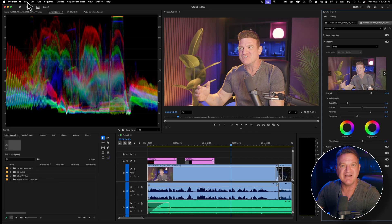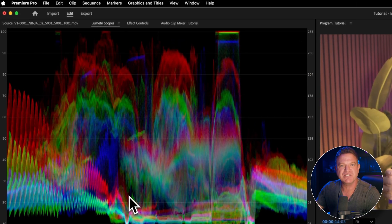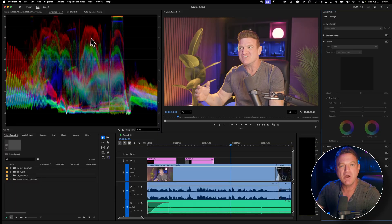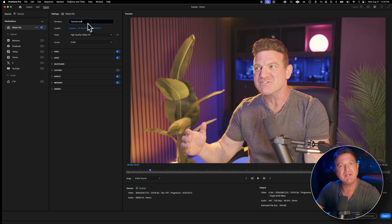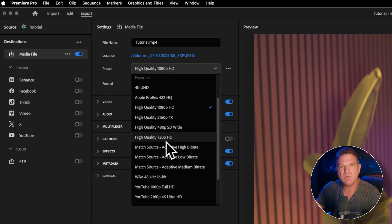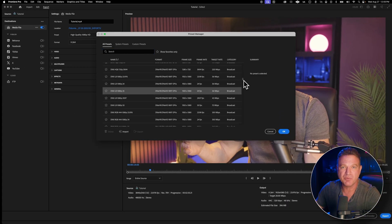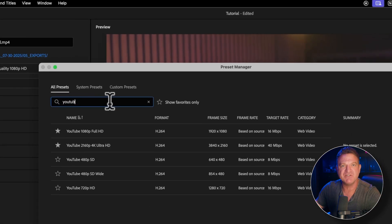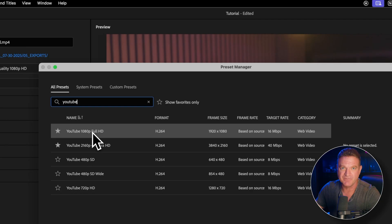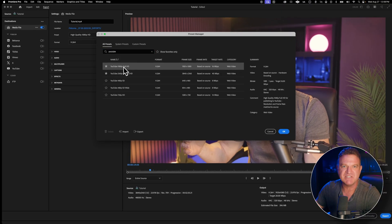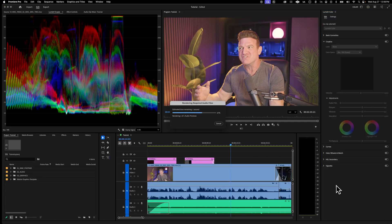Now the final step — exporting your masterpiece. Go to File, Export, Media, or click Export in the top left, or just press Ctrl-M or Cmd-M on a Mac — that's the keyboard shortcut every professional editor uses. In the Export dialog box, change the name of your video if you want, choose a folder to save it to, and then choose a preset. If it seems confusing, scroll to the bottom and choose More Presets, then just type in YouTube. Choose whether you want HD or 4K — most of you will probably just need HD 1080p, which gives great quality with a reasonable file size. Click OK, then click Export in the bottom right. Depending on video length and your computer speed, this will take a few minutes.